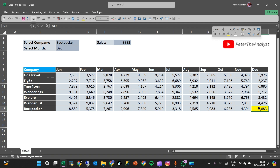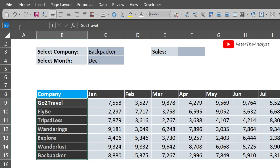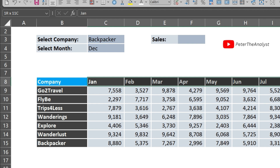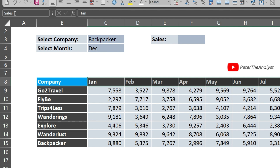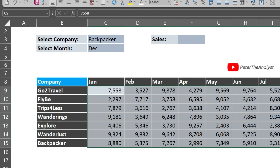Now I want to show you how to use named ranges to simplify this formula. First, select the company names, go to the Name Box, and name that range 'company_names'. Next, select all the months, go to the Name Box, and name that range 'sales_months'. Then select all the sales figures and name that range 'sales_figures'.